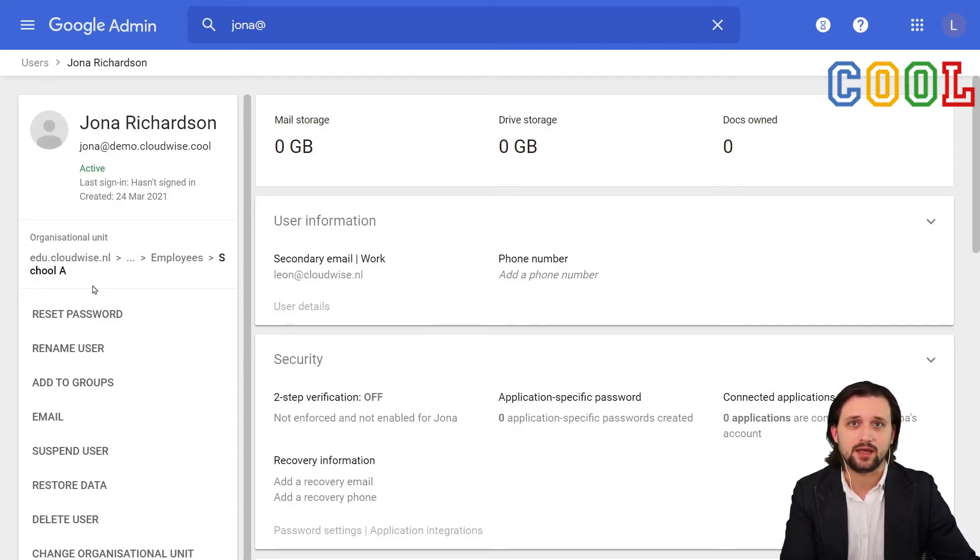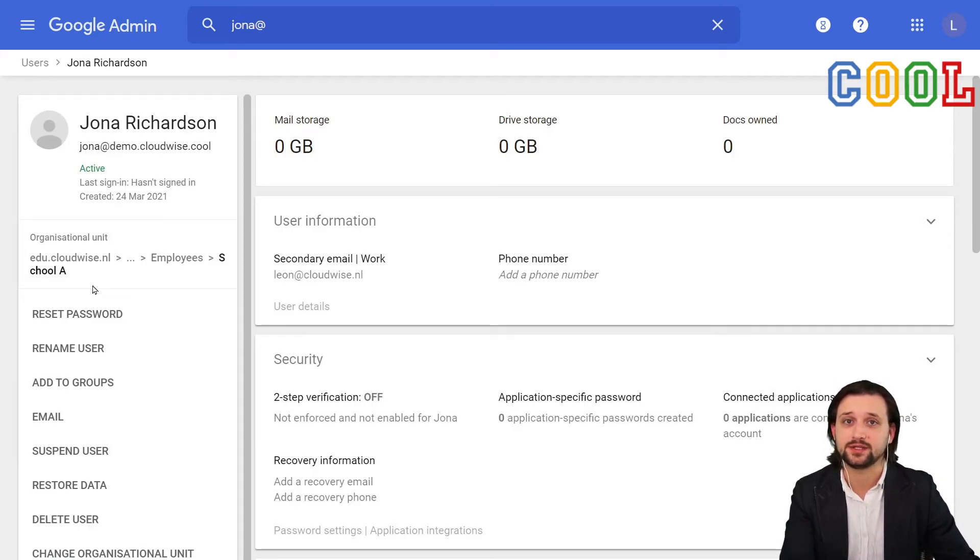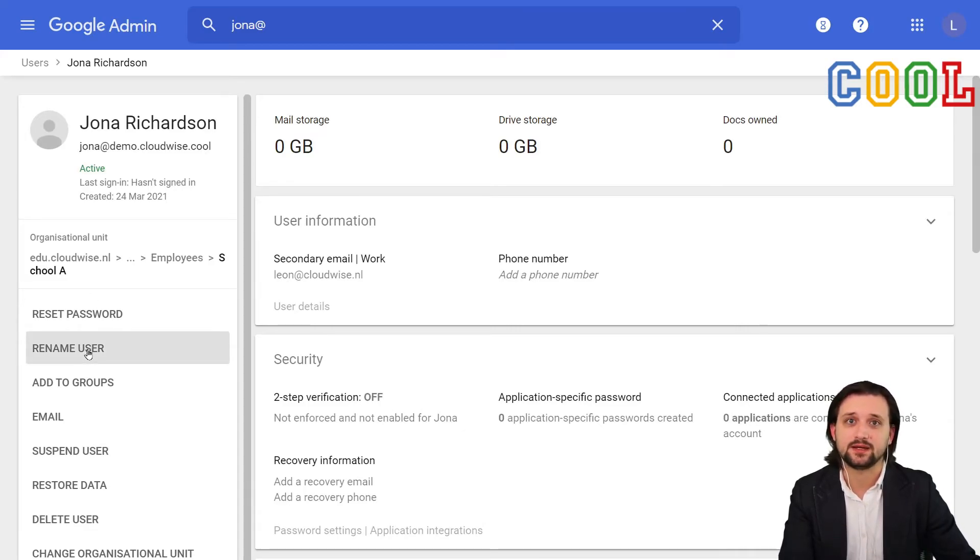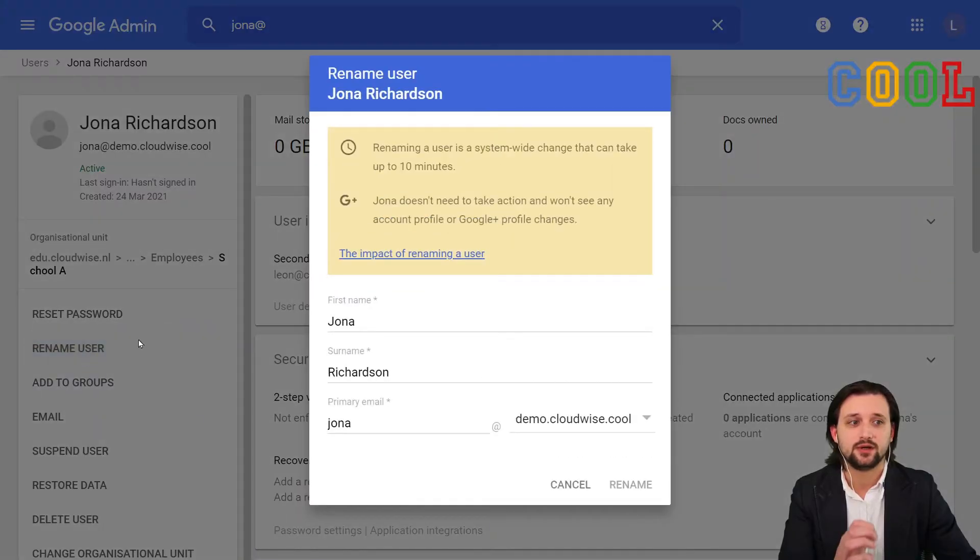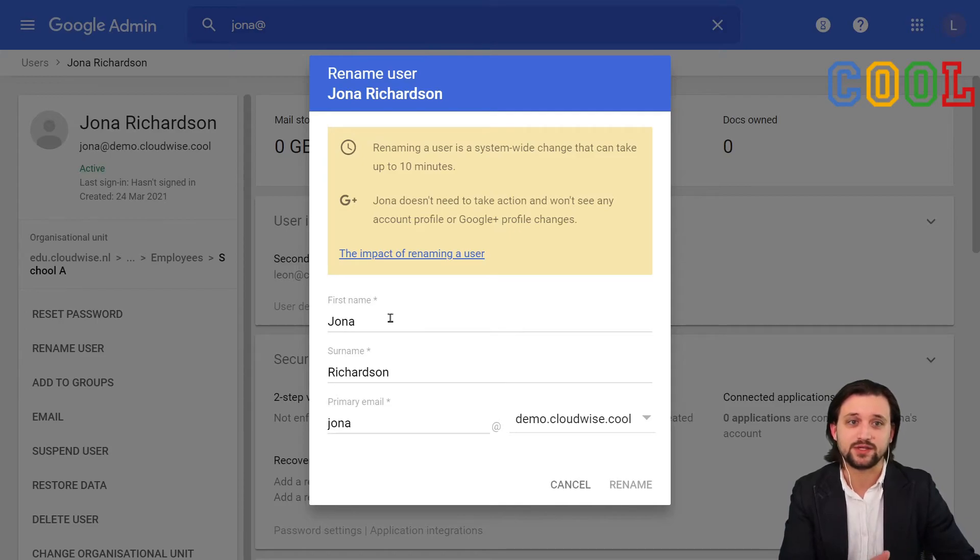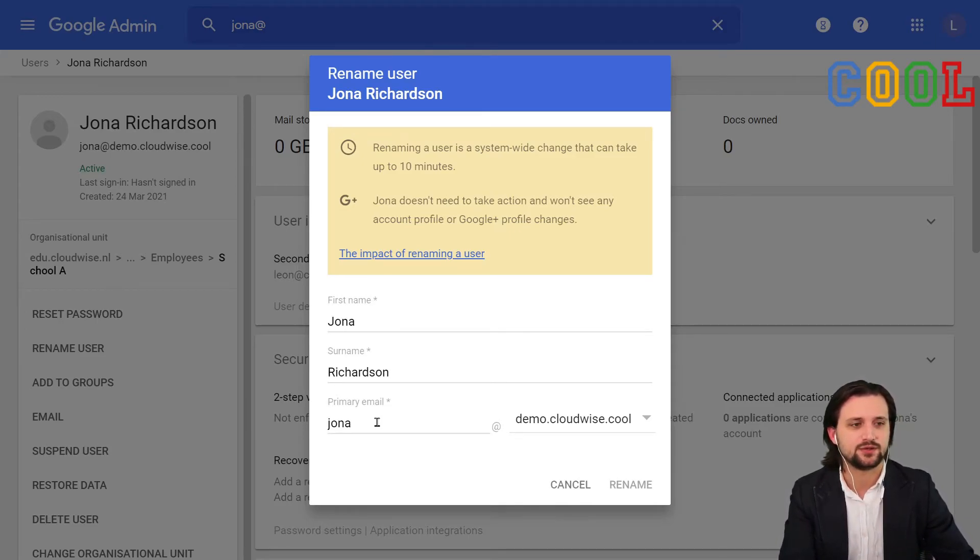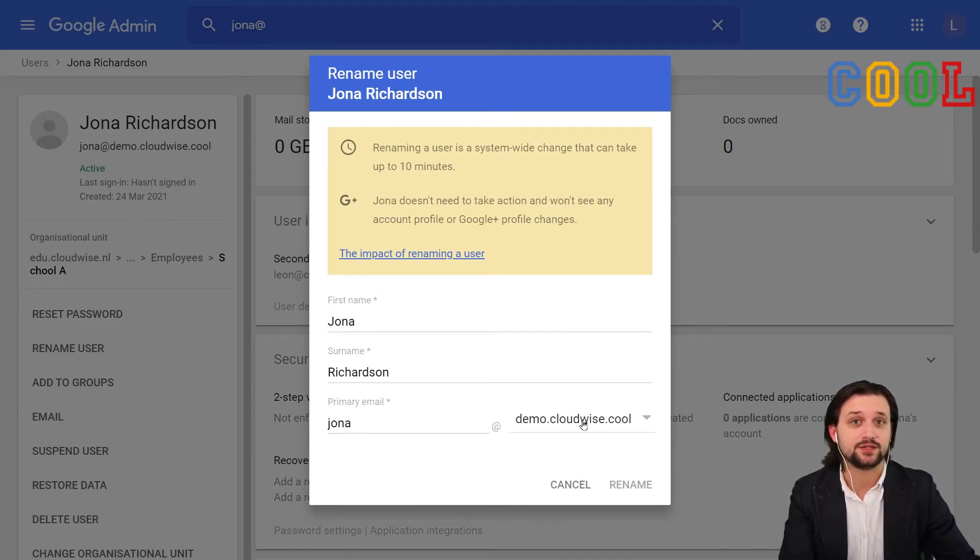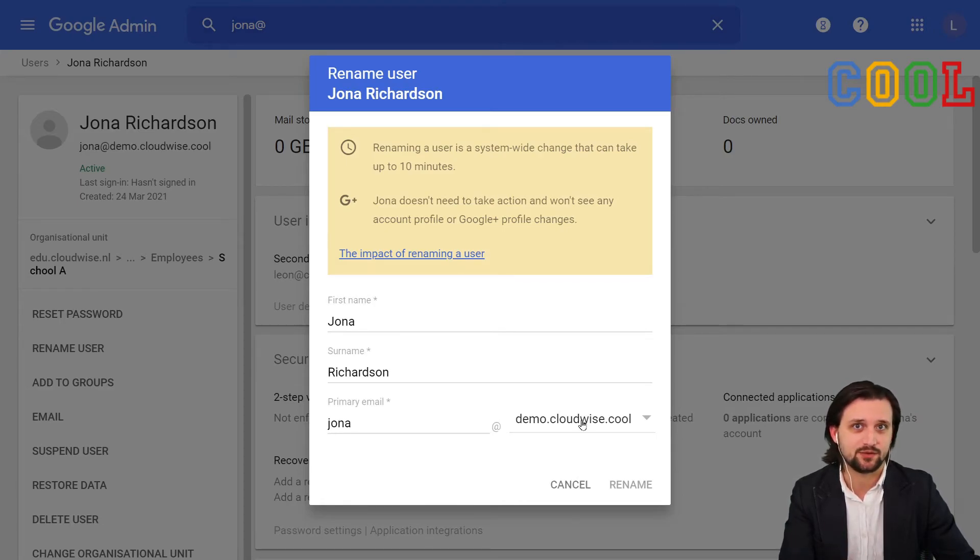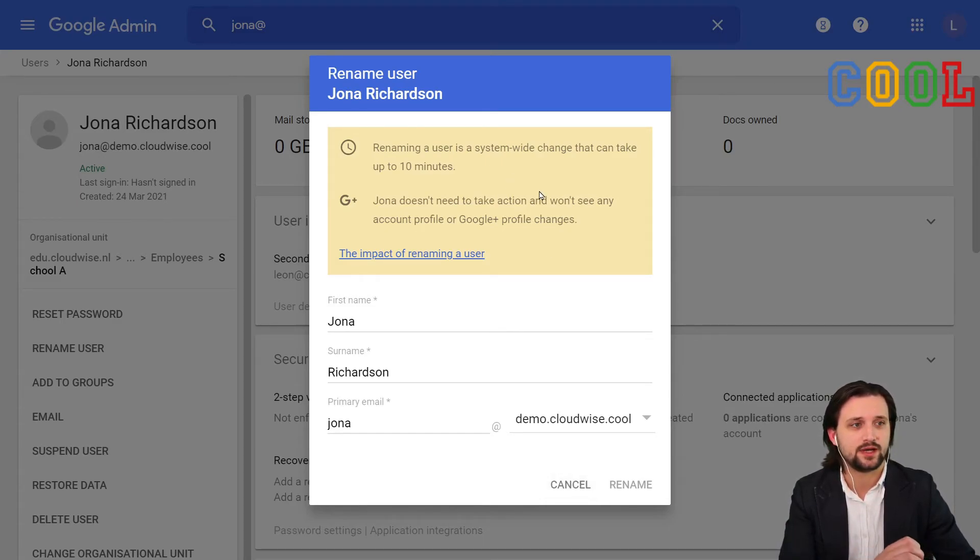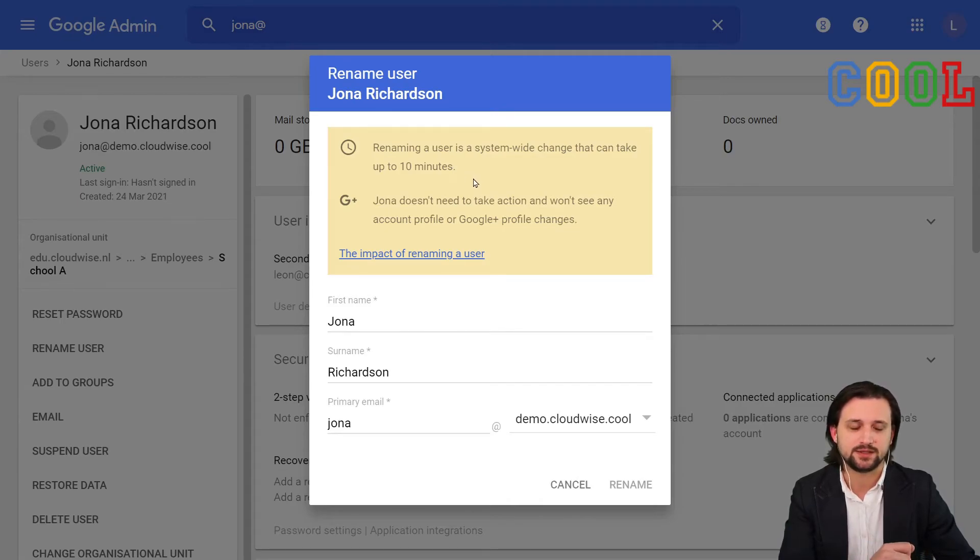Then we have something else. Maybe an employee has a name change or maybe the email address that was once generated needs to change. Both of those things can be added on the rename user. This is something that we sometimes hear confusion about because we can both change the name and primary email address under that button. We can alter anything here. We can also change the main domain that is used for the email address. Very important because that is the email address that is used to log in. And you can also tell that if we change anything here, it may take a while for that to actually be updated, about 10 minutes.